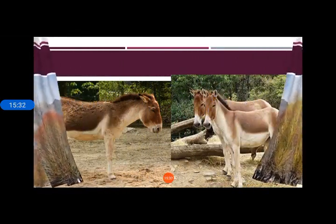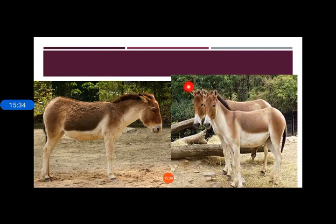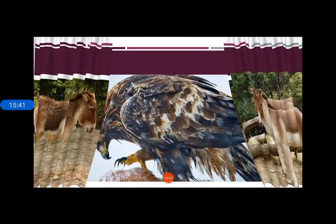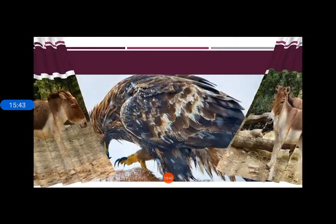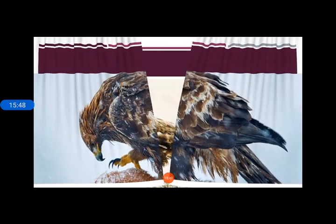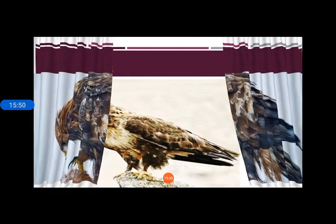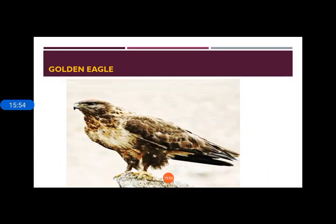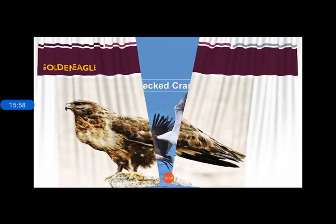The kiang is a wild ass found in Ladakh, which helps in carrying loads. The golden eagle is also found here, along with many different birds including snow cock. The golden eagle is found in the snowy regions of Ladakh.